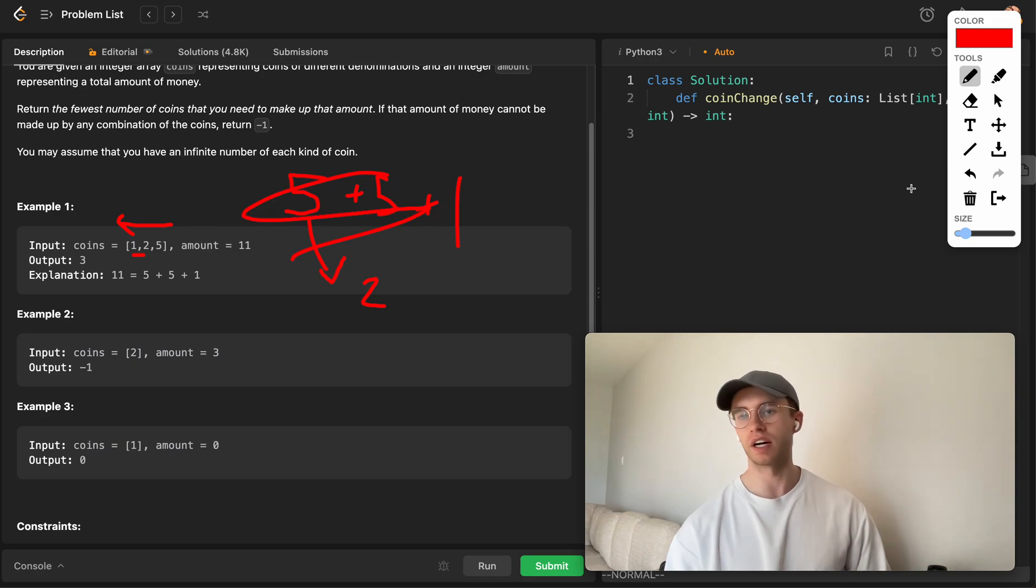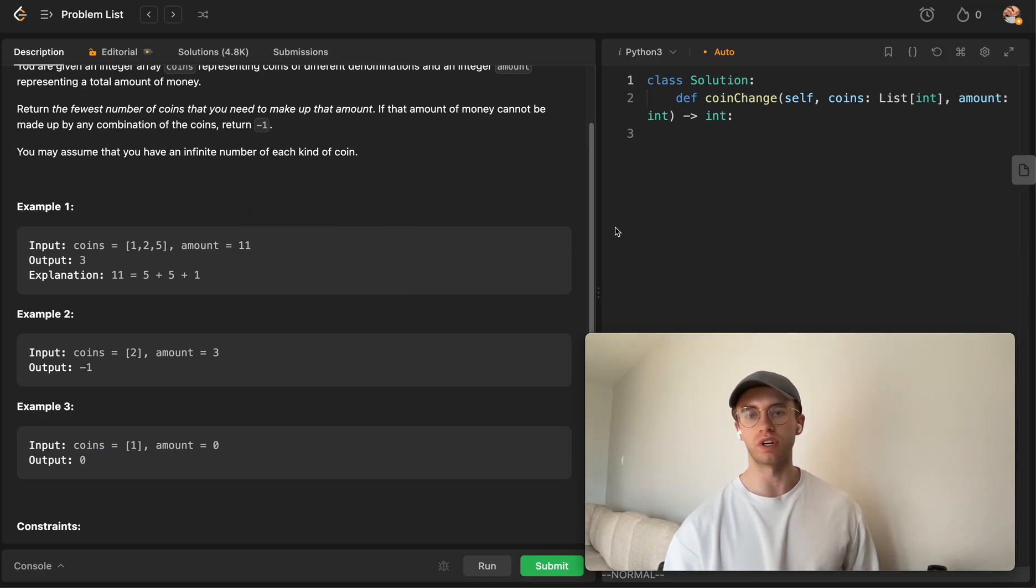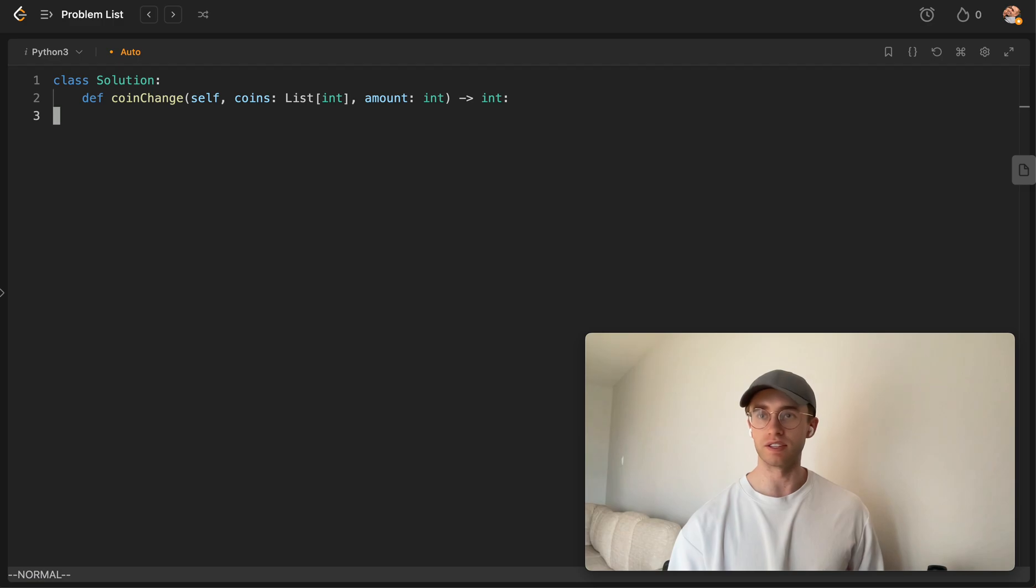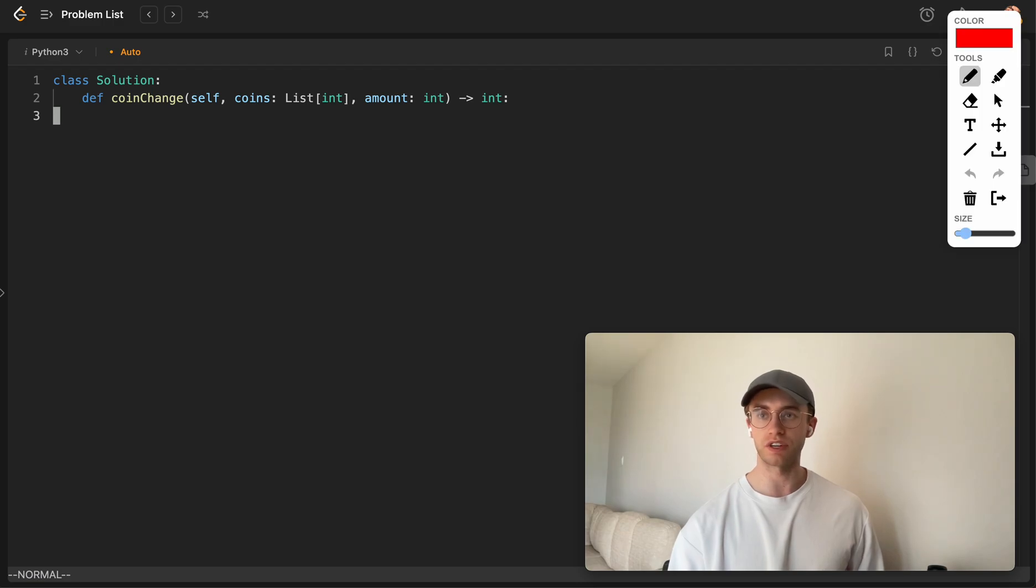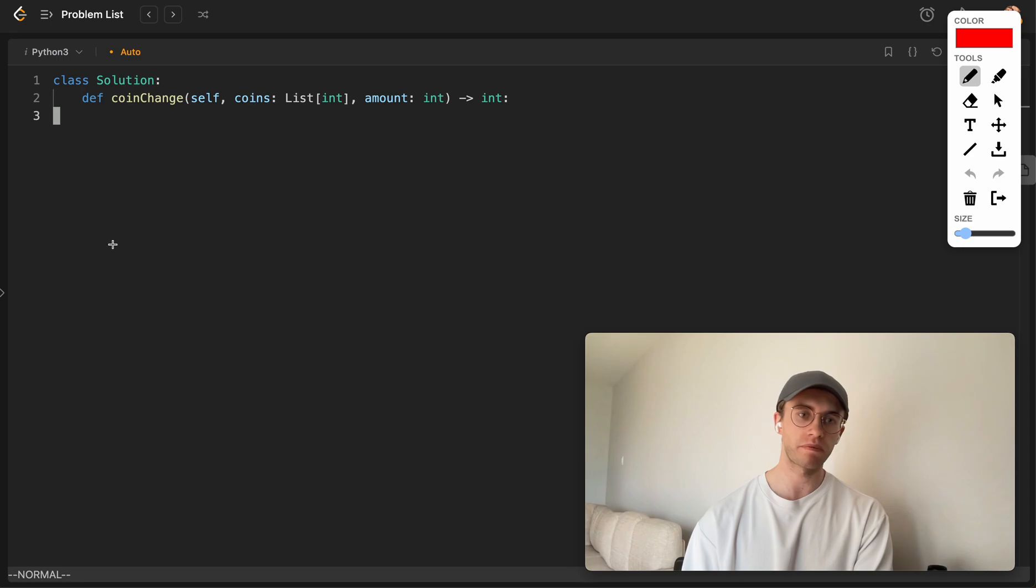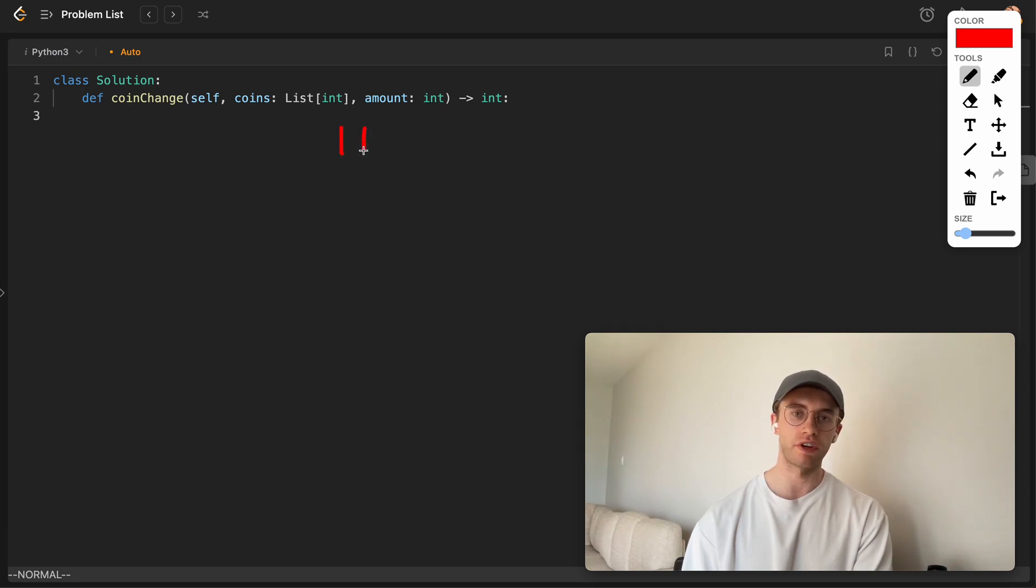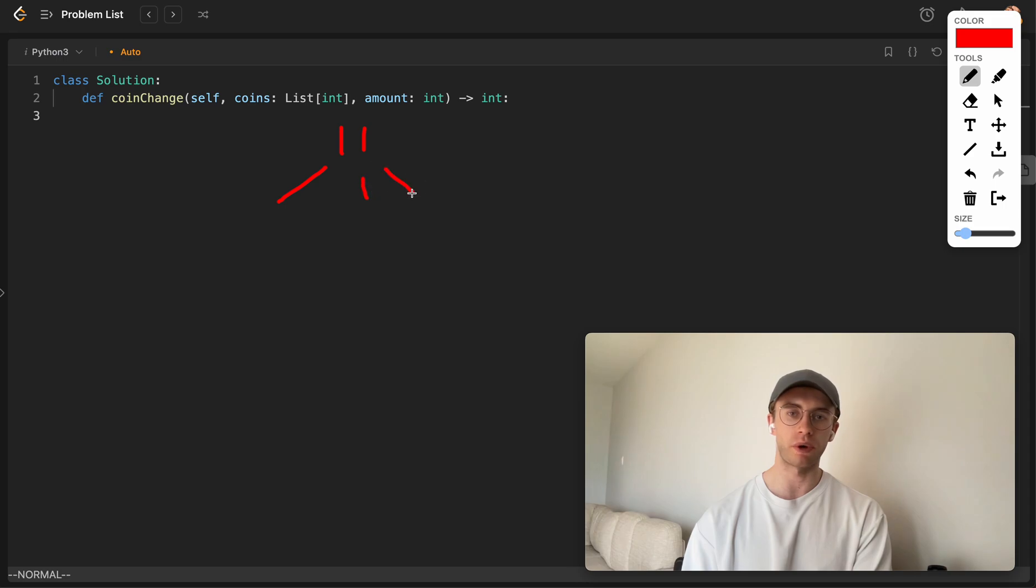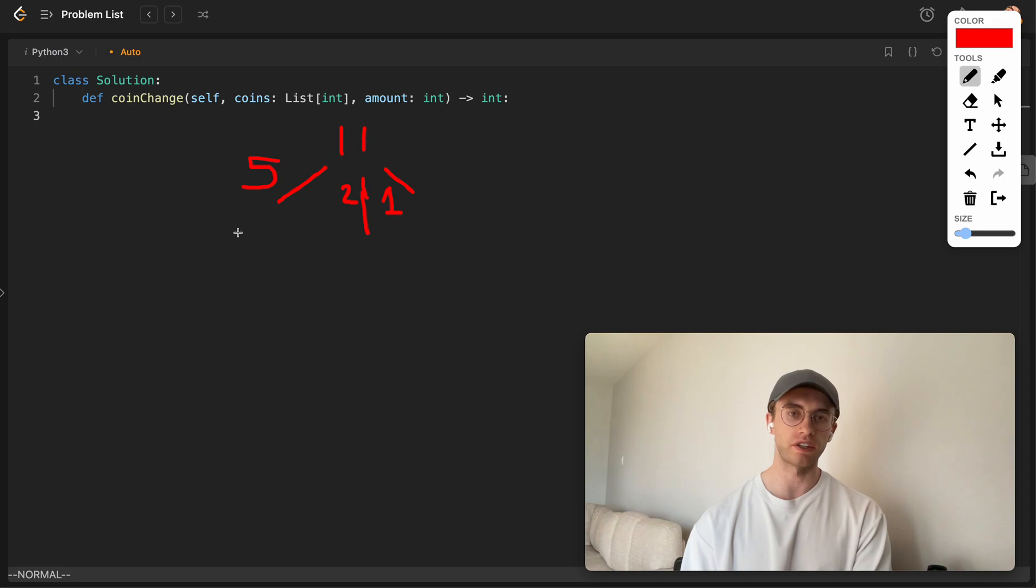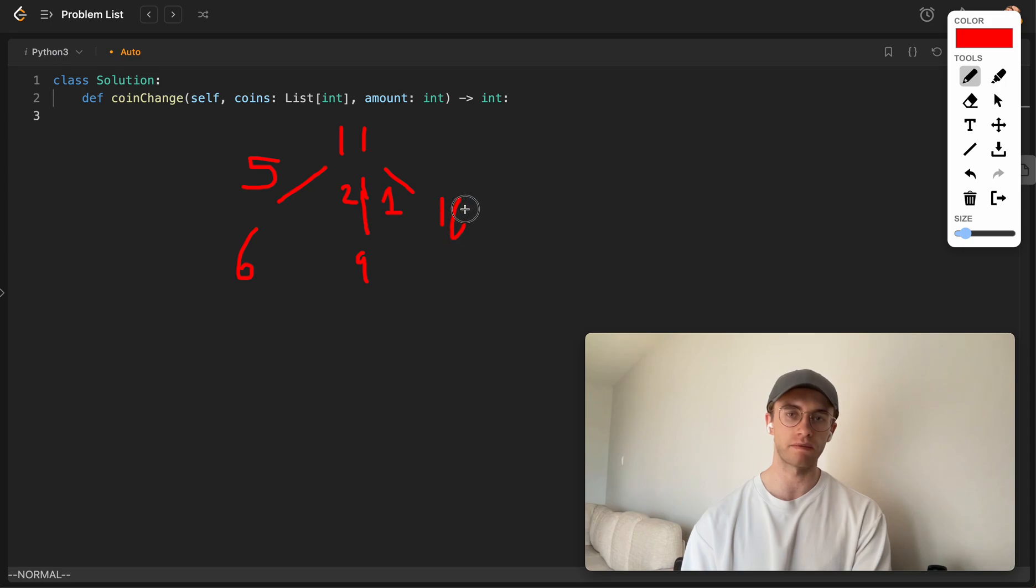But regardless, what this would look like is if we want to draw the recursive relationship, say if we have that $11, there's three possible paths that we can go down. We can either use $5, use $2, or we can use $1, at least for the example that was just given to us. So what this would look like is $11 becomes $6, or if we use $2, it becomes $9, or $1, it becomes $10.